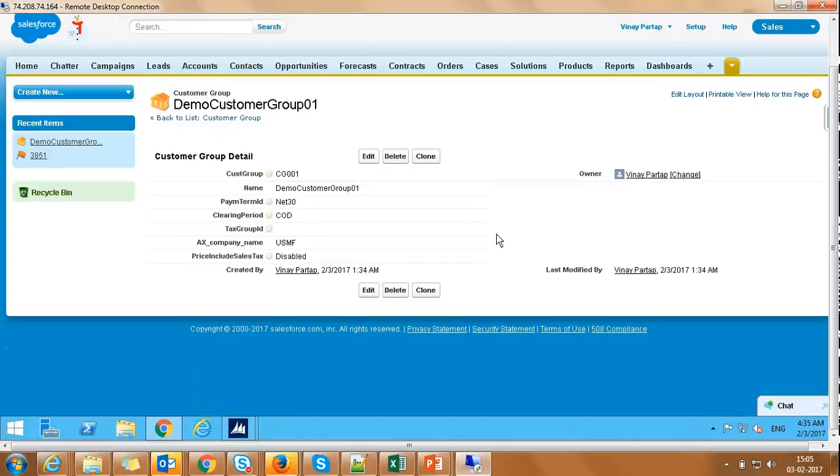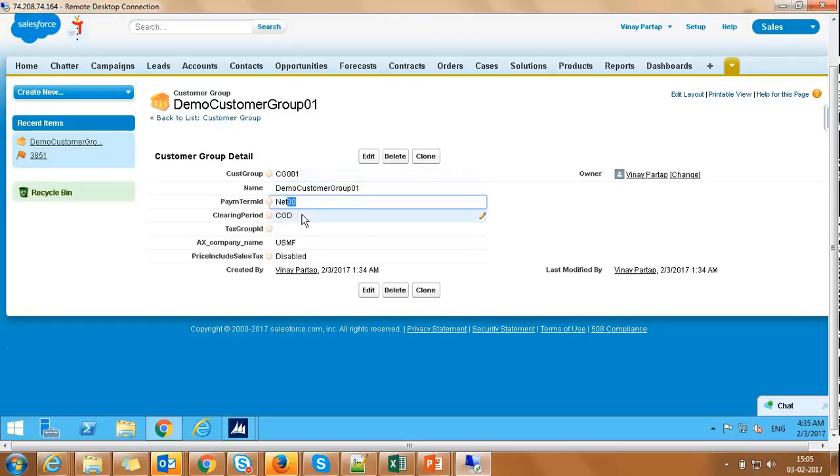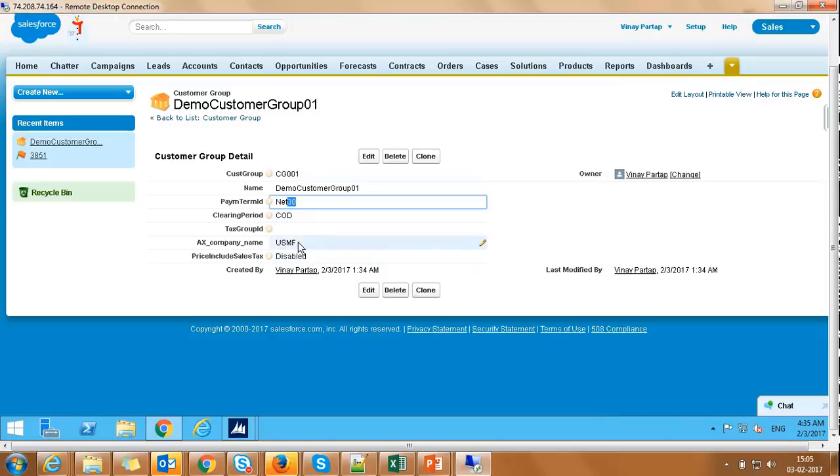Open the Demo Customer Group 01 record. As we can see, all the details like customer group name, payment term ID, settle period that we captured in Dynamics AX are here. Also, default value that we configured for company name as USMF is updated as well.